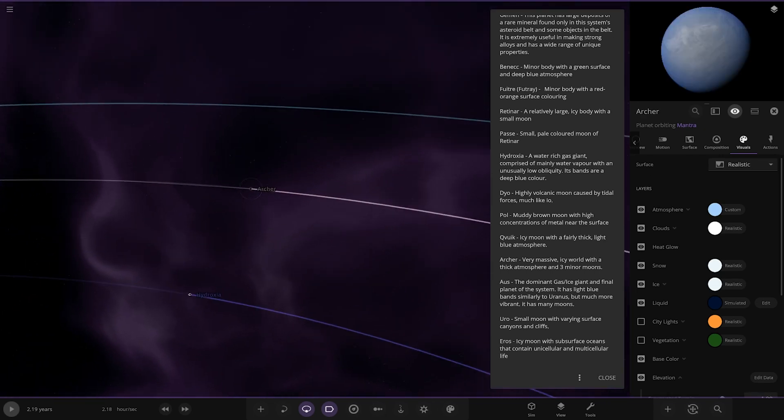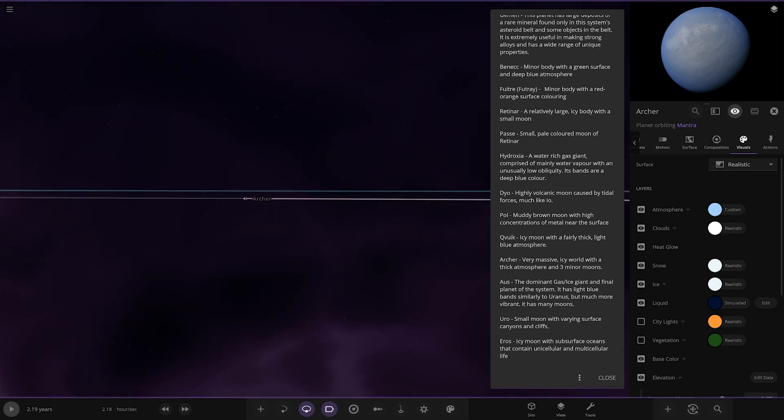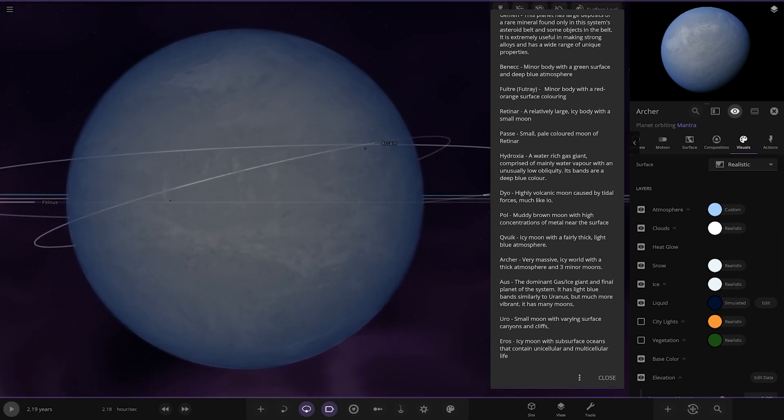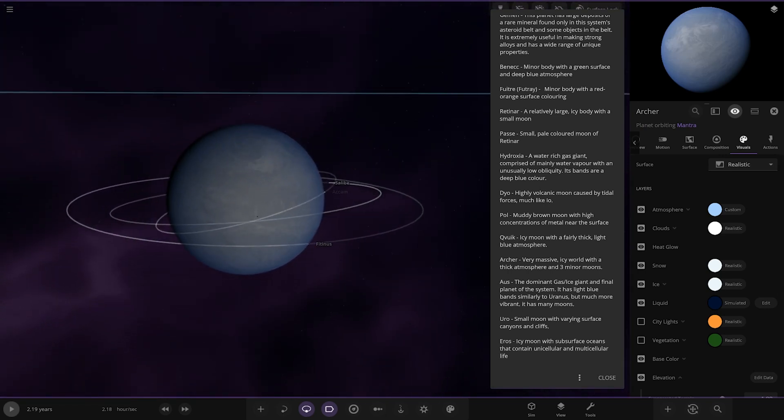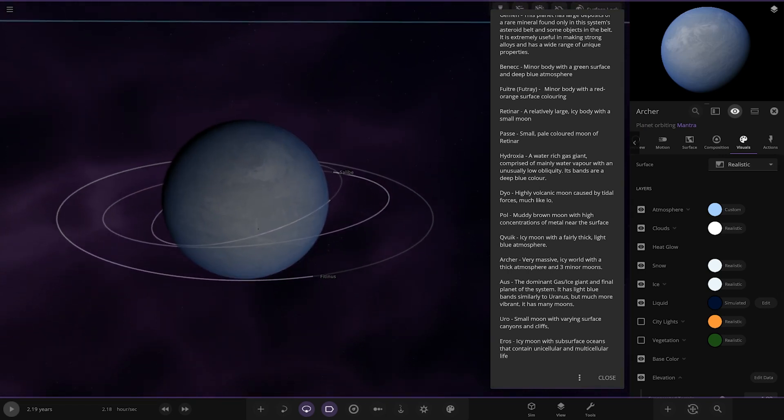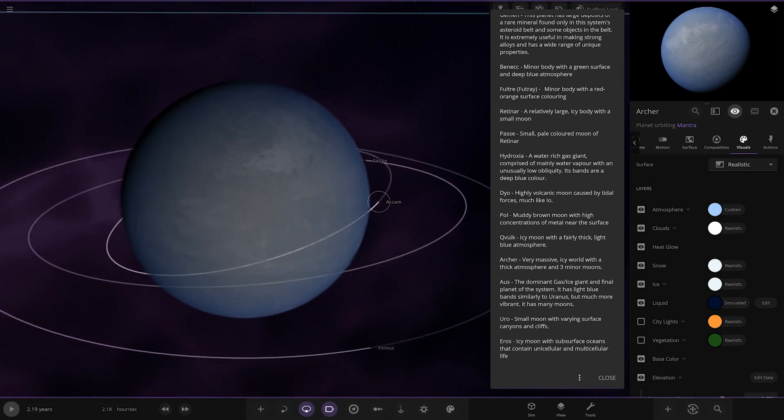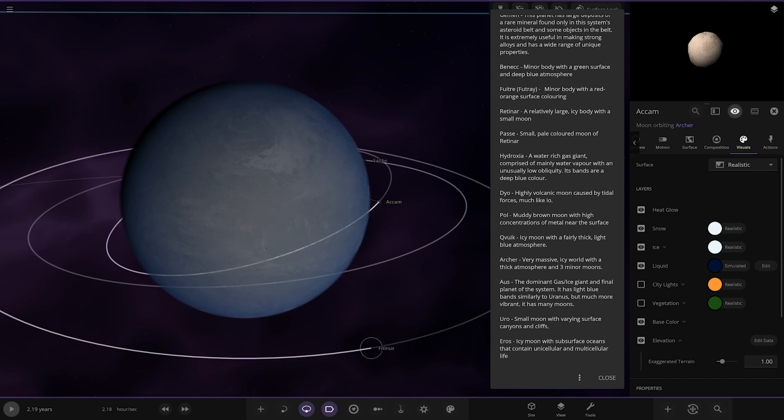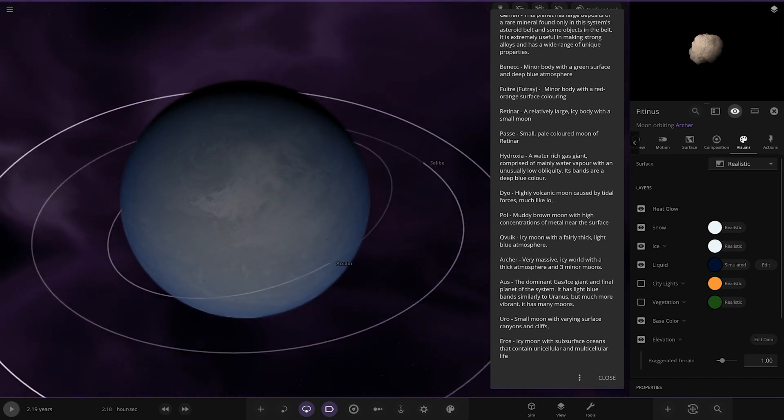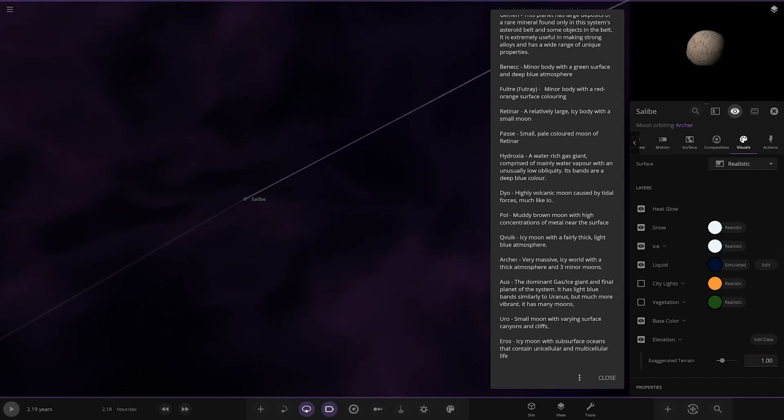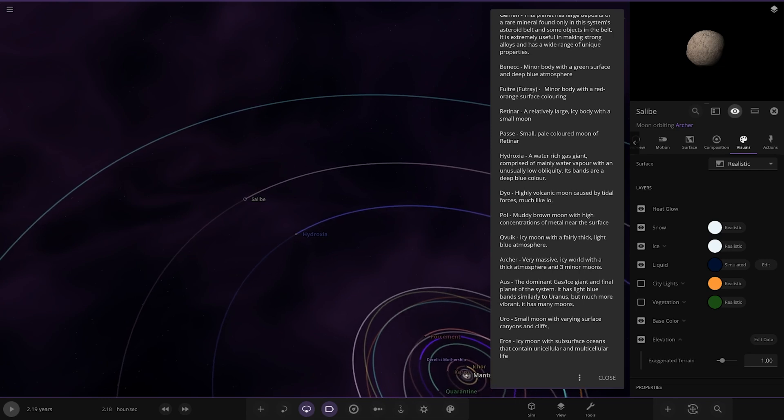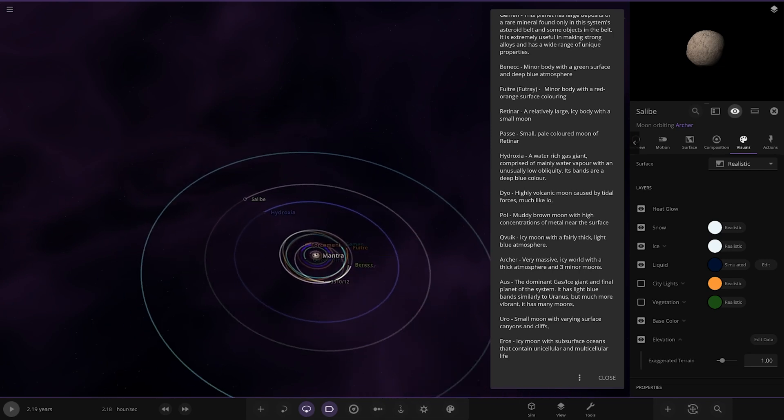Next up we've got Archer, a very massive icy world with a thick atmosphere and three minor moons. You can see them all there, very close as well. Too close to be anything larger than asteroids, because if they were spheres they'd be torn apart.